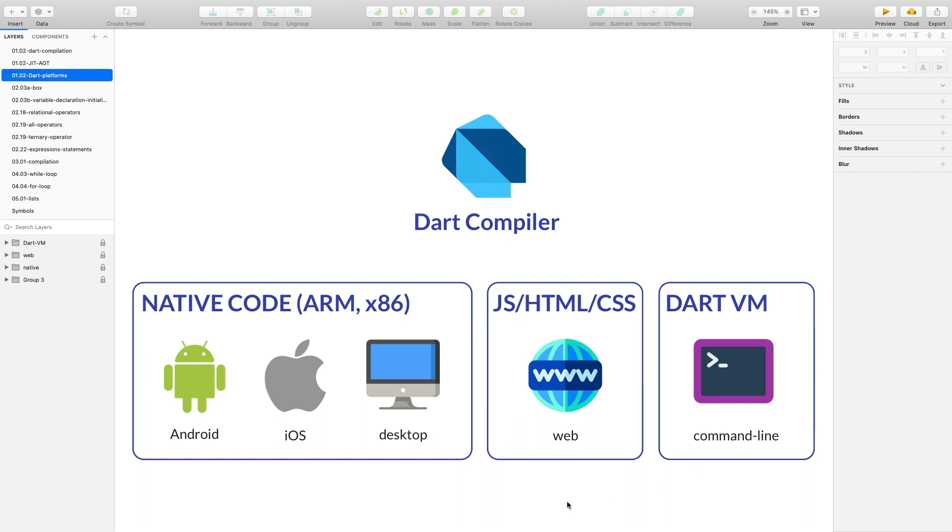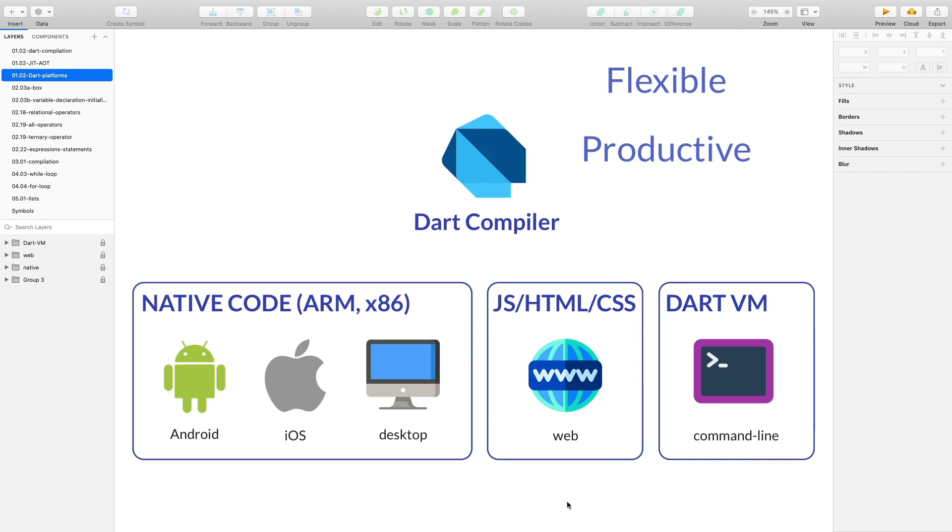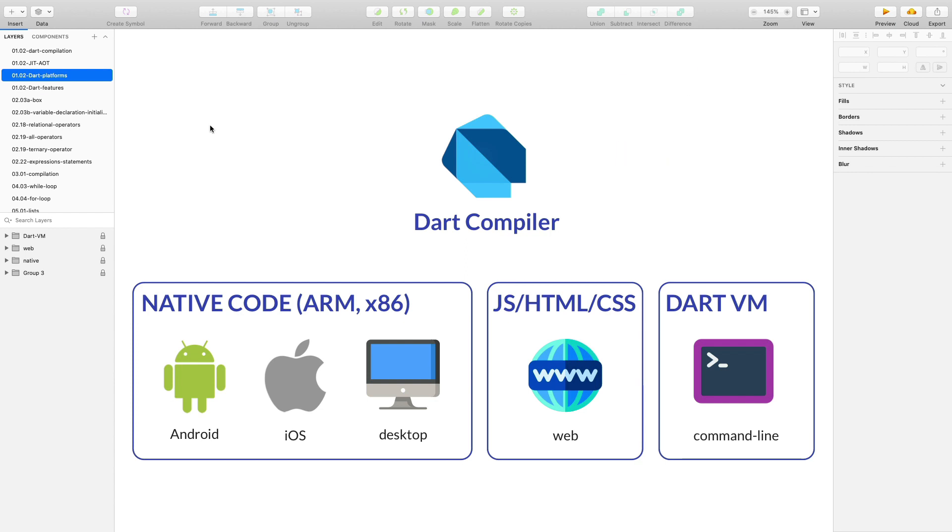Okay, so this completes our overview about the Dart compiler. If some of this is not clear, then don't worry. For now, the important thing to remember is that Dart is a flexible language because it can be compiled to multiple platforms. It is very productive because it supports hot reload. And it is optimized for fast execution times when it's compiled in release mode.